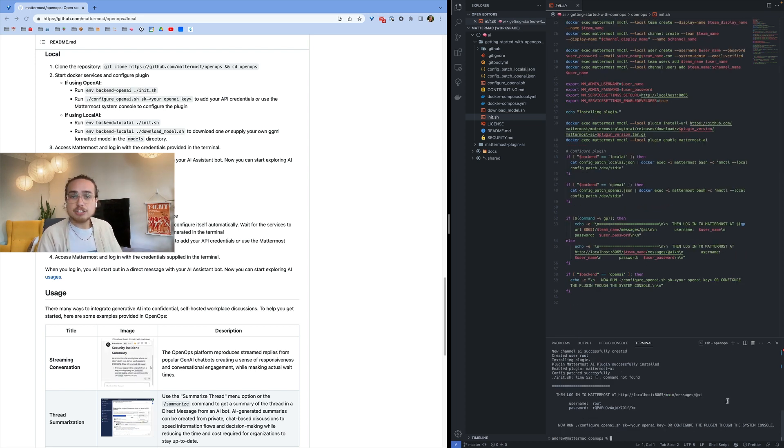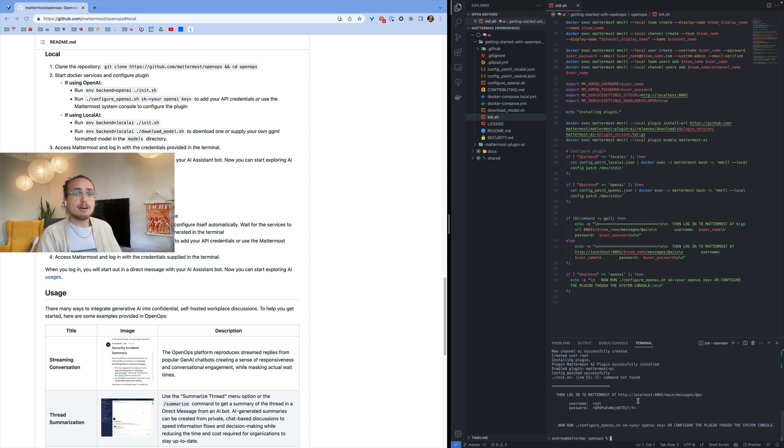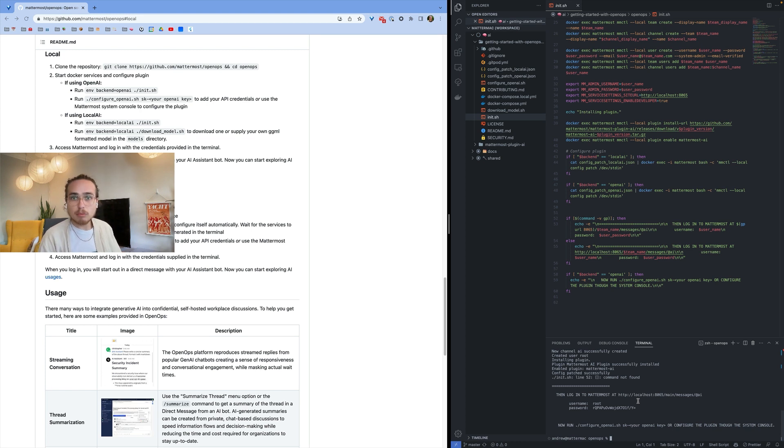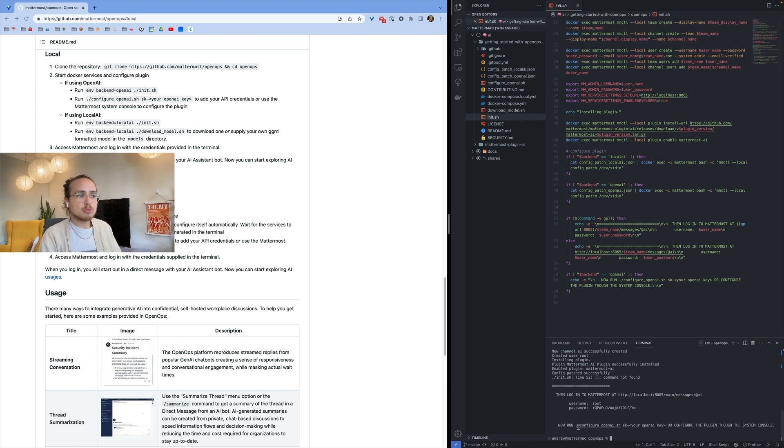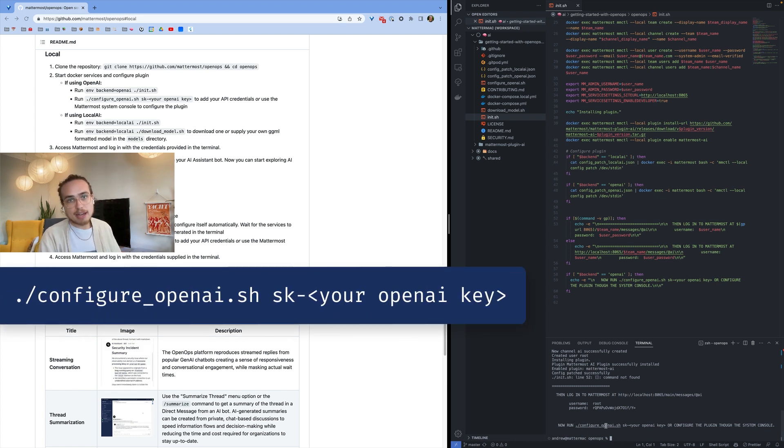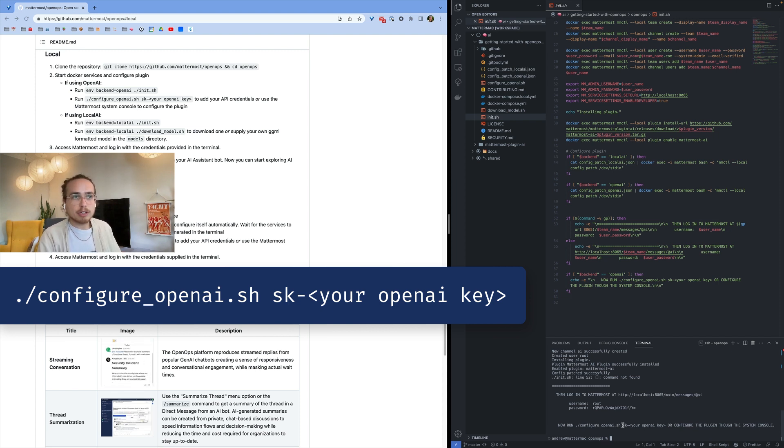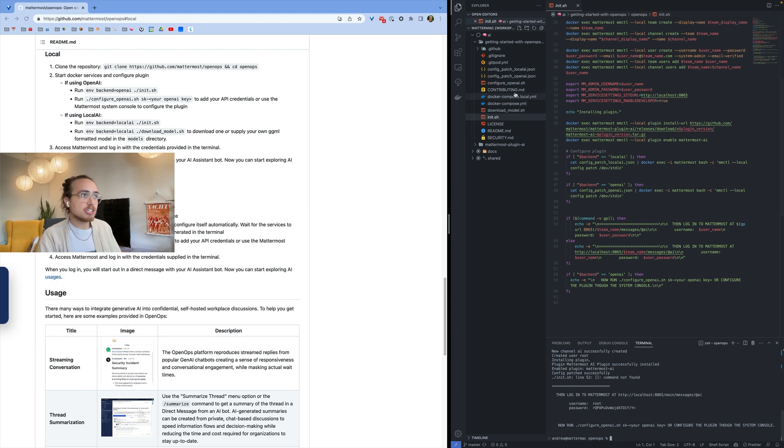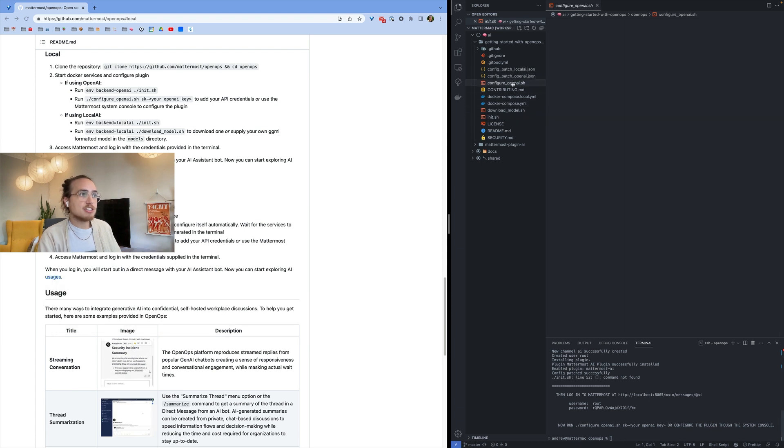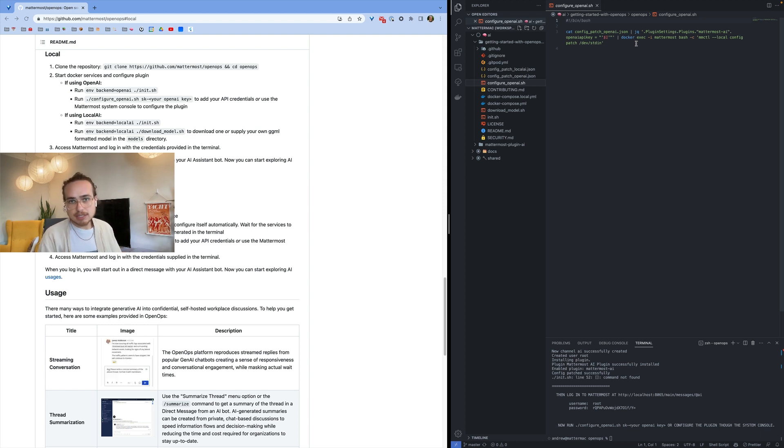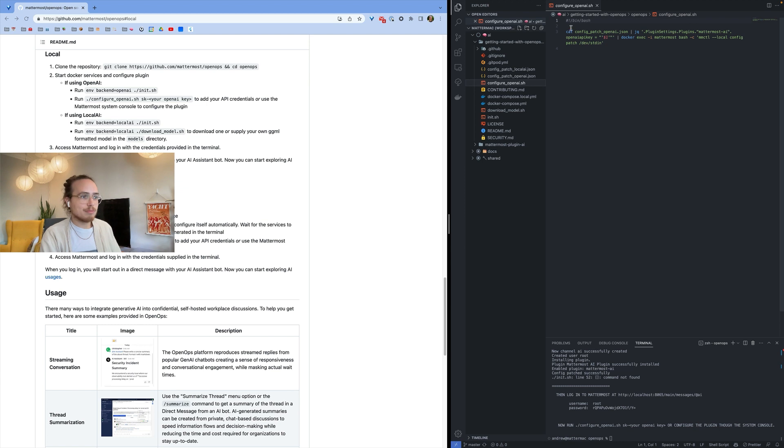Now that the init bash script has finished running, we're presented with the URL that we can use to log into Mattermost. It's going to drop us into a direct message with the AI bot so we can directly communicate with it from the very beginning. But first, we'll also need to run this configure OpenAI bash script and provide it with our OpenAI API key. This is going to configure the plugin locally on your machine. As you can see here, all it's doing is updating the configuration file for Mattermost.